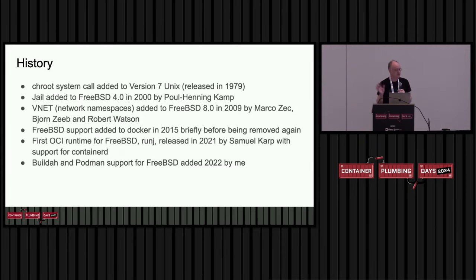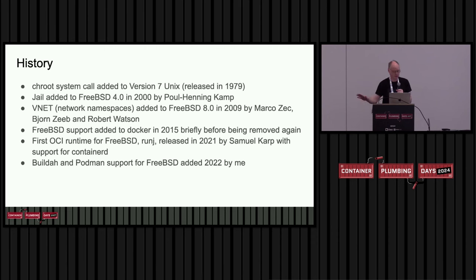But first of all, let's think about a bit of history. I'm not going to cover OS-level virtualization in detail, that's a much bigger talk, but this is some of the highlights as they relate to FreeBSD.